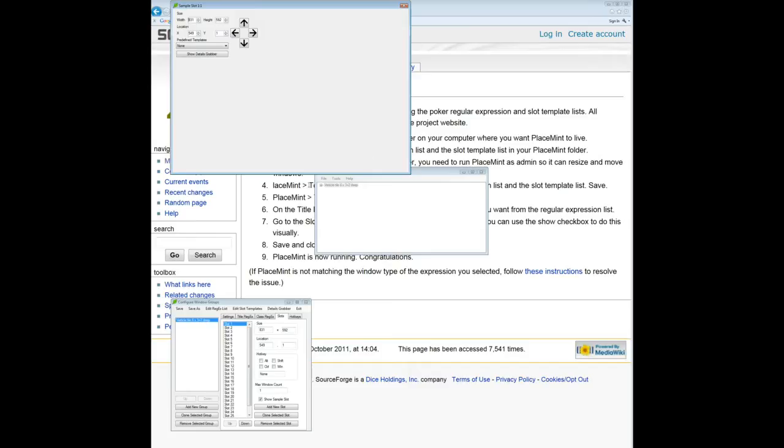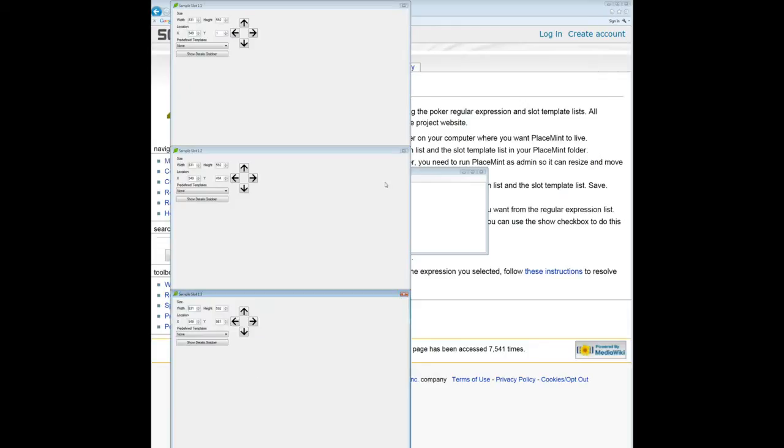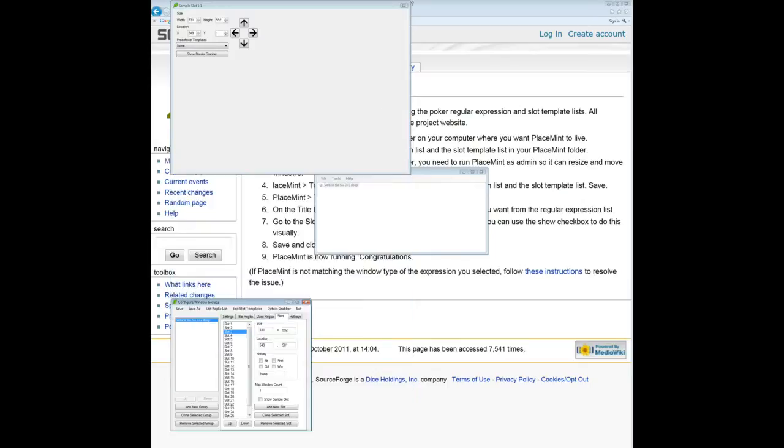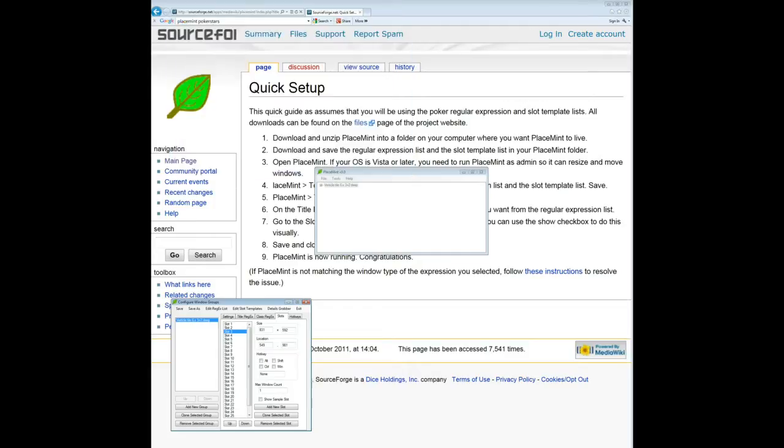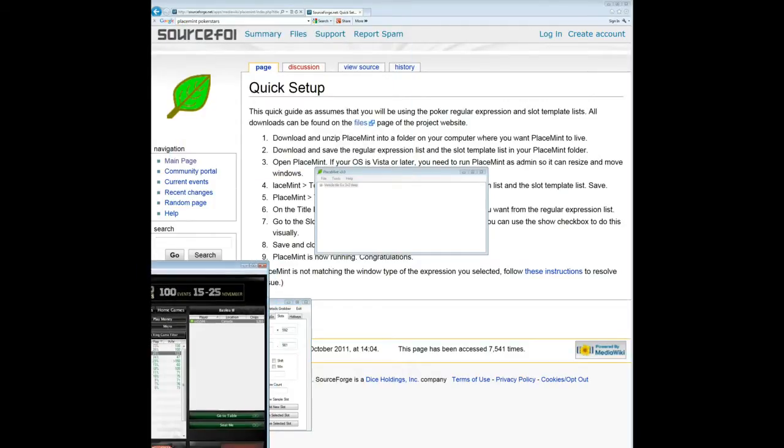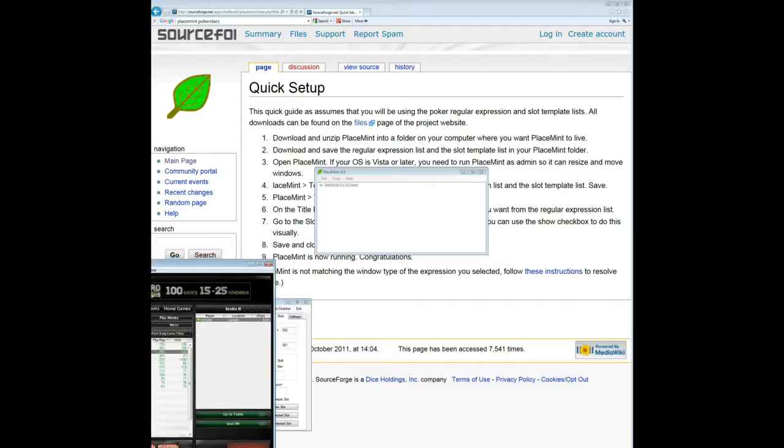You can readjust this however you want. You can move this wherever you want on the screen. Totally customize it. As you see, I have my second slot going here, third slot going here, and my fourth one goes up here, and so forth. So I'm looking at six tiled tables and they're all going to be four deep. I'll just quickly show you what I mean by actually using PokerStars tables.